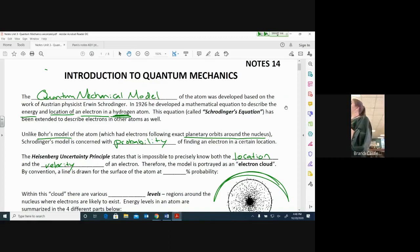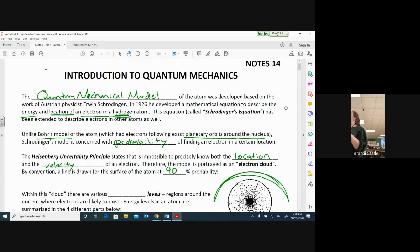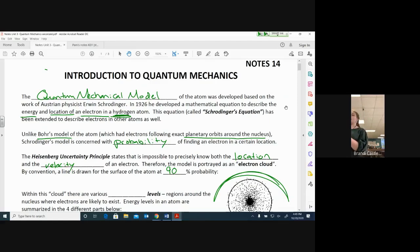By convention, a line is drawn for the surface of the atom at 90 percent probability. Those mathematical calculations are supposed to tell us where the electron is — its location — 90 percent probable. So we're 90 percent sure that it's there, but they move so fast that there's still that 10 percent error.